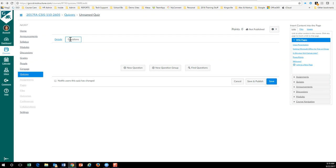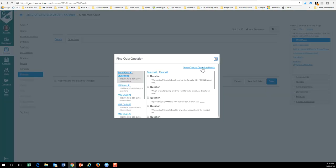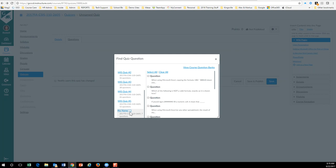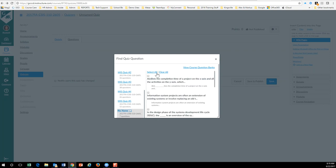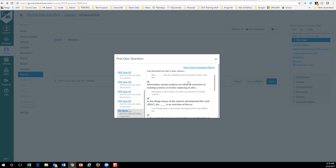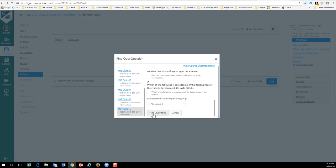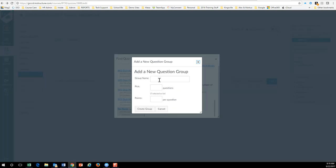So I'm gonna go Cliff's new question group, okay. And I'm gonna pick five of them and I'm gonna give them 10 points each. Create the group, add the questions, and now you can see that they're in your quiz right here. Here's the questions. Okay, and then we can save this.